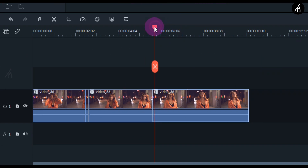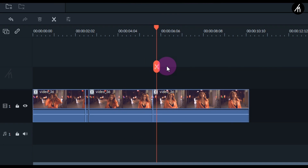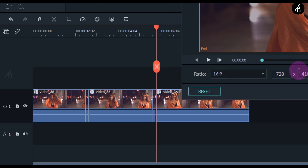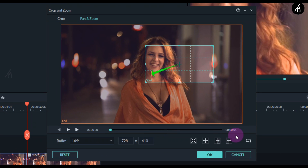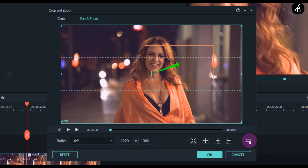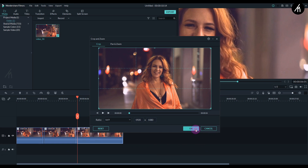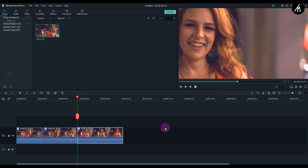Again do the three or six frames and split the clip there. Then for the final clip, go to the crop and zoom, click on the reverse icon again, and go to the crop mode to make it stay at the full screen.